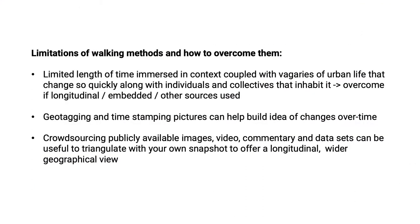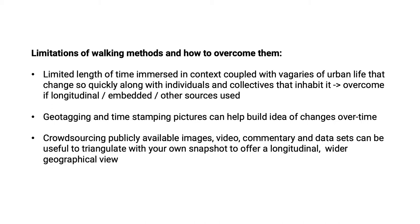So there are some limitations to this particular approach. There's a limited length of time immersed in the context which is problematic in and of itself, coupled with the vagaries of urban life that change so quickly and the individuals and the social groups that inhabit it. But it could be overcome if longitudinal approaches are taken, if one's embedded for longer and triangulates against other sources. So there are ways to get around these particular limitations. Of course geotagging and time stamping pictures can really help build an idea of changes over time. Crowdsourcing publicly available images, videos and other commentary and data sets can be useful to triangulate with your own snapshot to offer longitudinal and wider geographical views to improve both the internal and the external validity of findings.